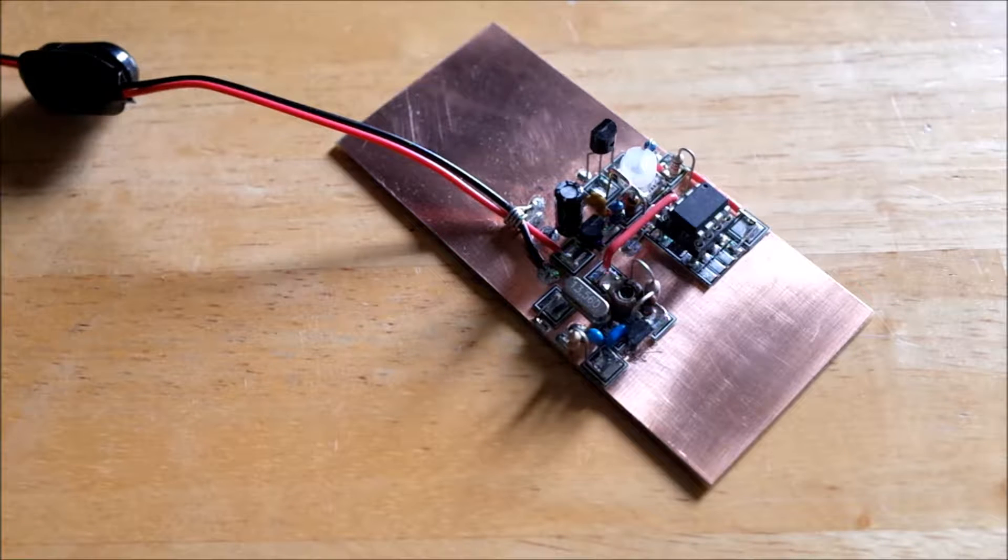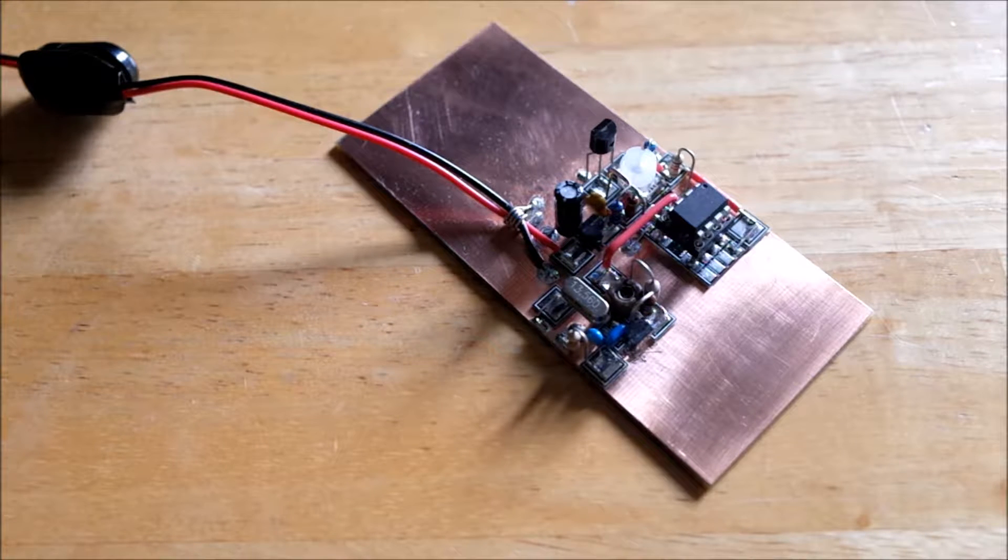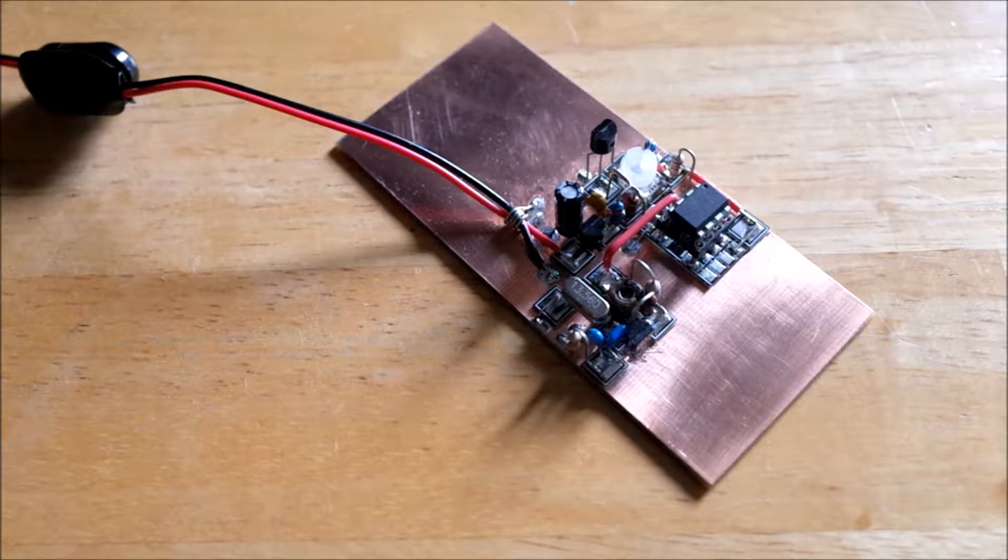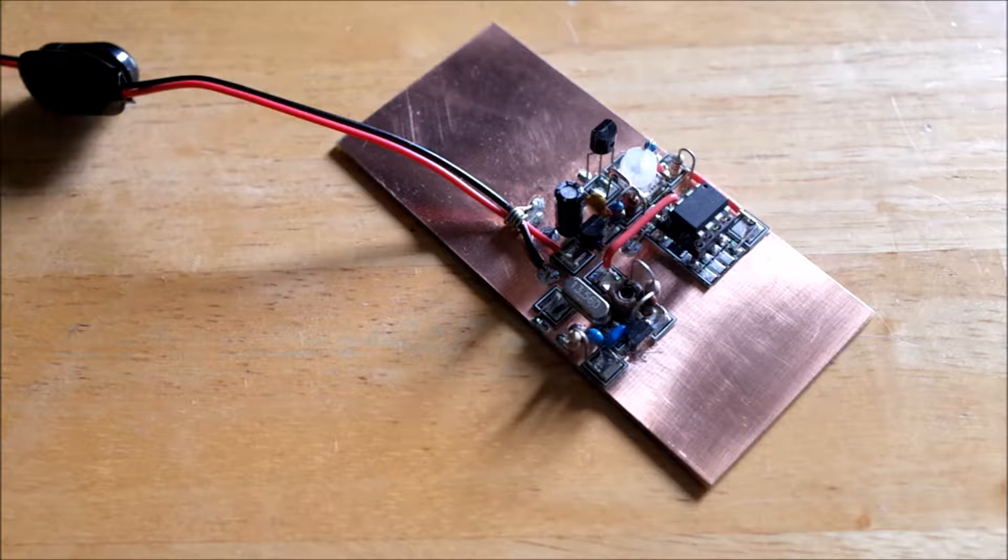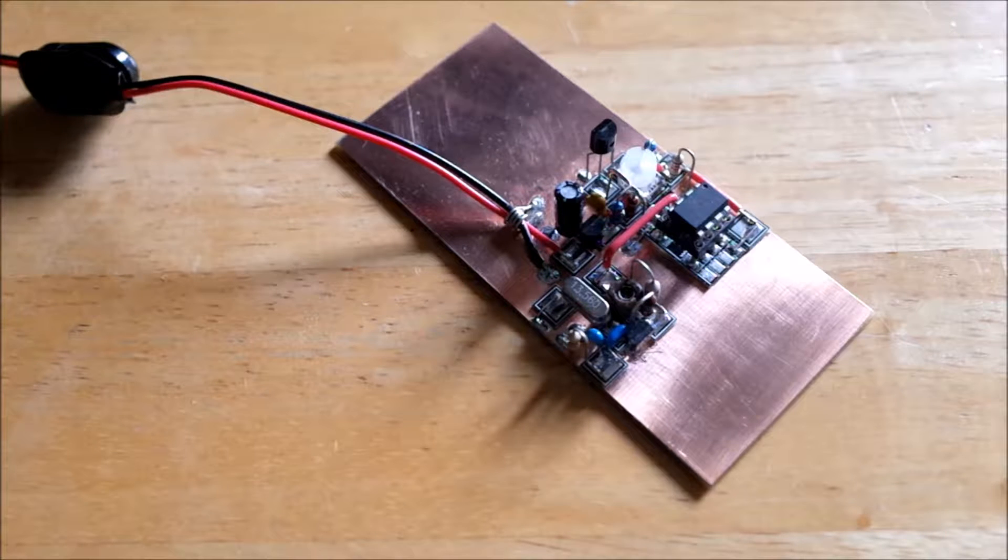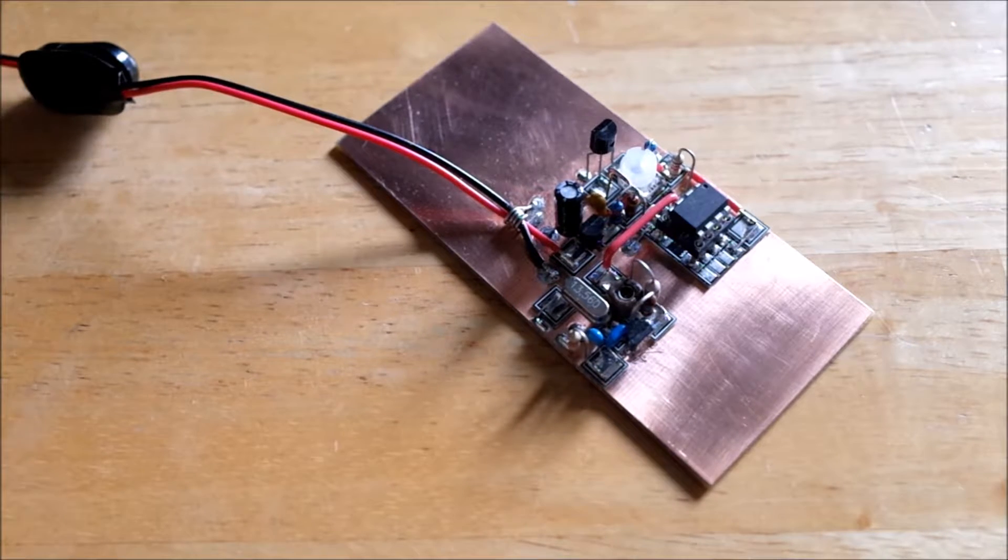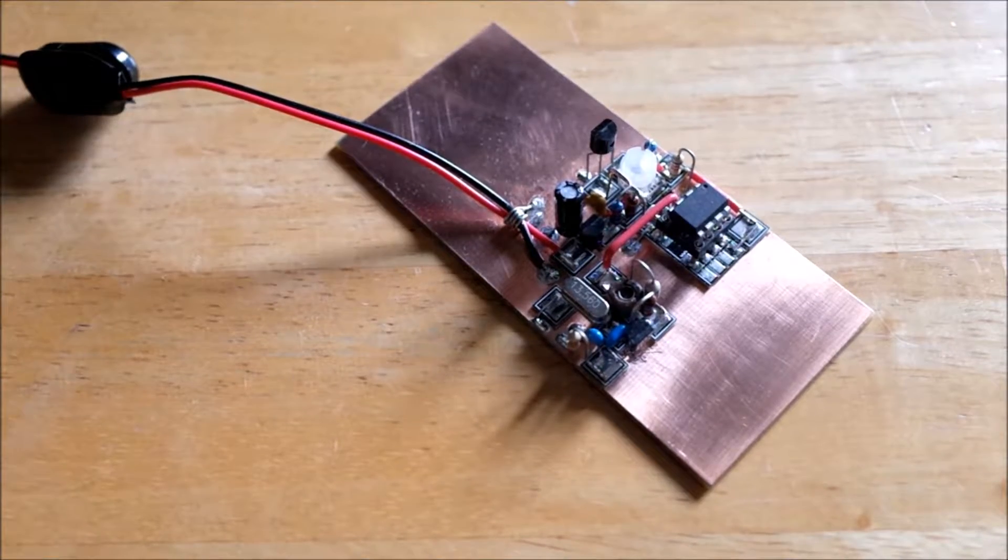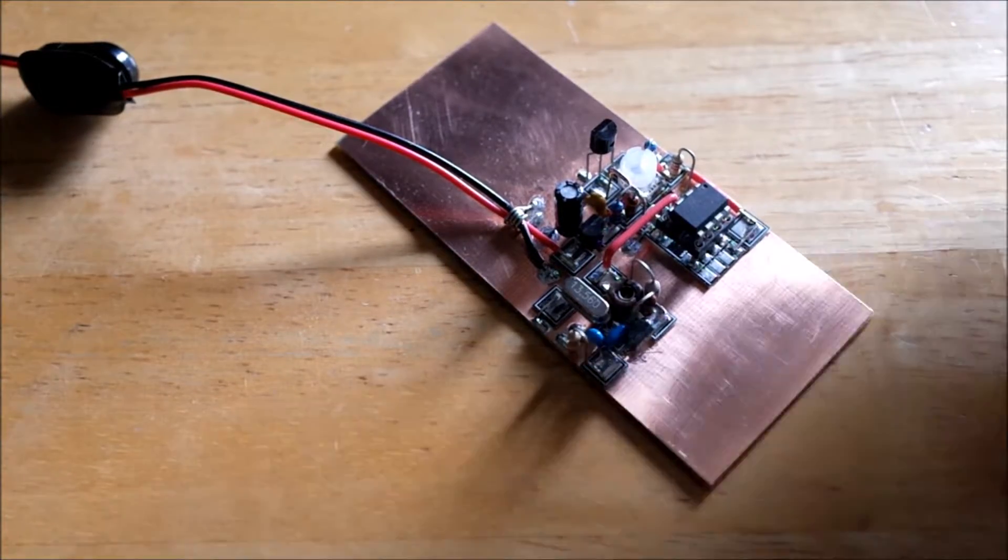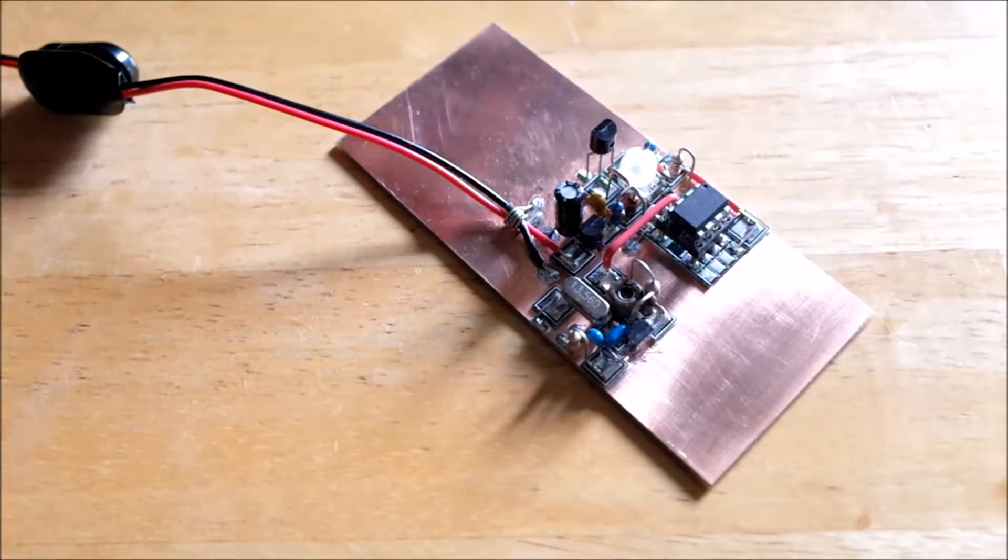So here we are with my version of the K7 TMG HF wireless thermometer. Let me quickly point out the various parts of it before it starts telling us the temperature again, which I think it's going to do in about 40 seconds.